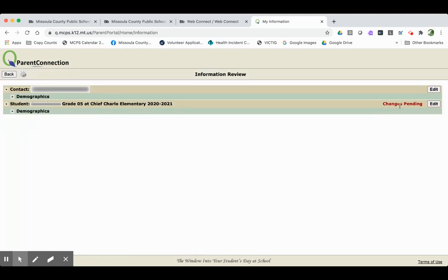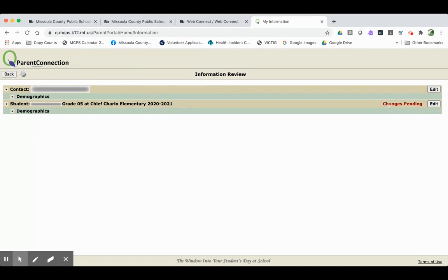You'll notice that then your account says changes pending. And secretaries on the other side of this form will be able to see the information that you entered and input that on behalf of your student. This is the point where if you had additional students listed below in this area, you would click the edit button and complete the same steps for each of the students.